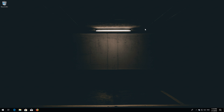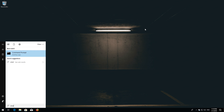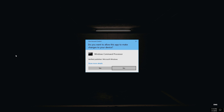First, open Start and type cmd. Right-click Command Prompt and select Run as Administrator. Press yes.